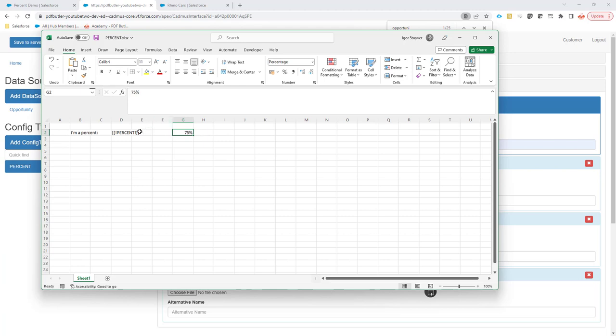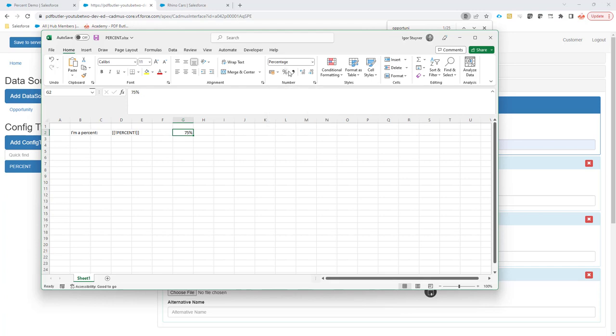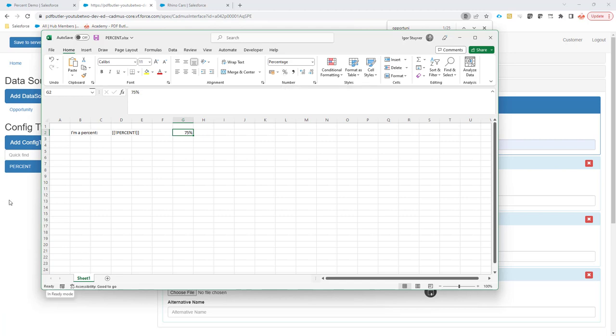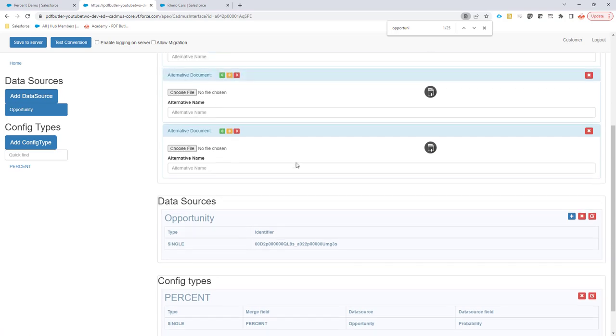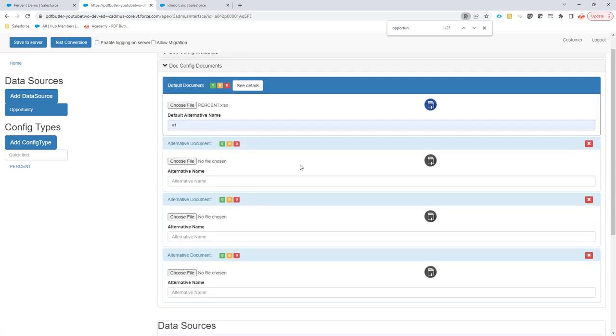So what we have to do is tell the system, well, we actually want to take into account the percentage value and we want to align with the percentage field or field type cell type inside Excel.